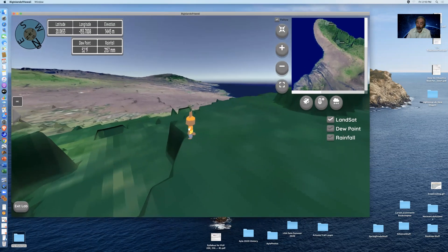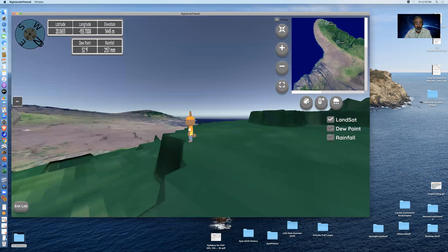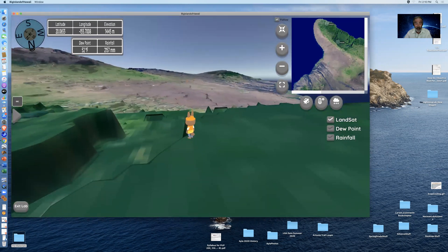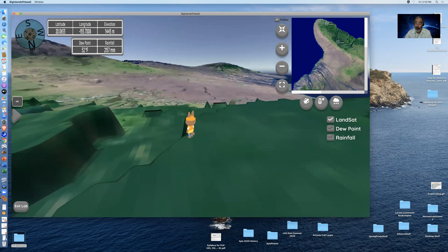When the Hawaii game starts up — and it takes a while to start up — it will begin to heat up your computer. The reason is that the amount of information displayed in physical geography is tremendous. You're getting a mathematically correct view of the Big Island of Hawaii as seen from the top of Kohala. The first thing I needed to learn how to do, because I'm not a video game player — I'm a 62-year-old professor.